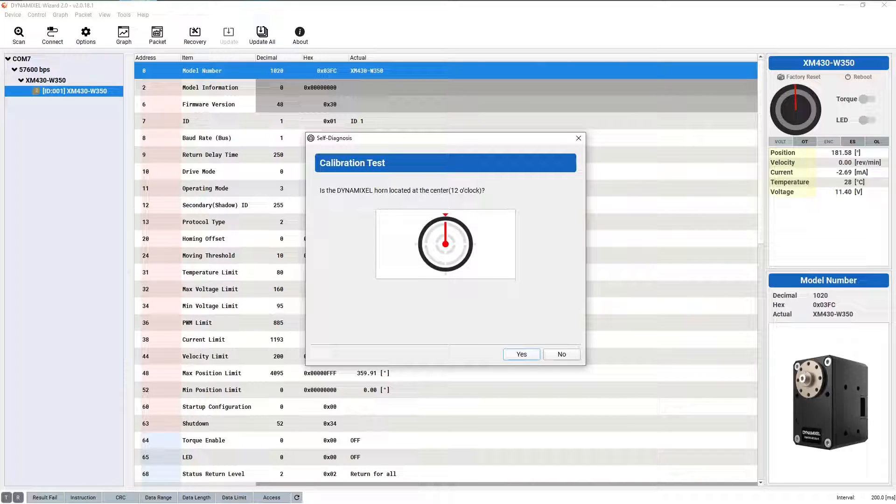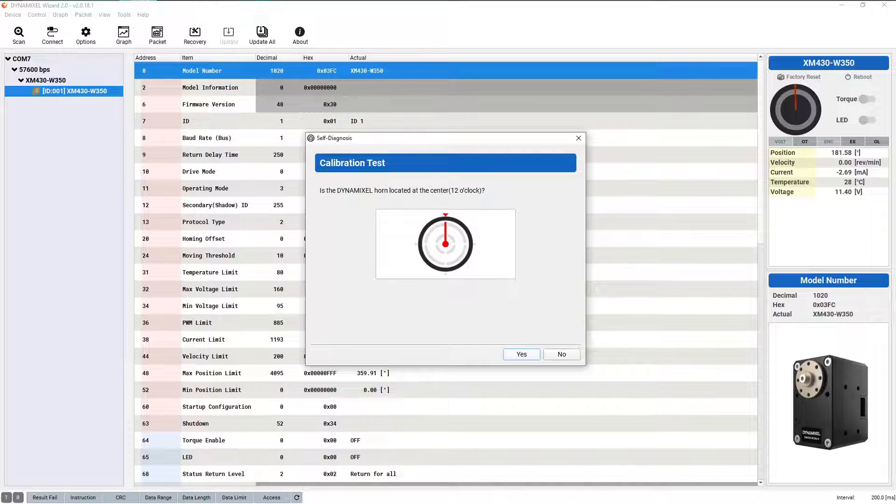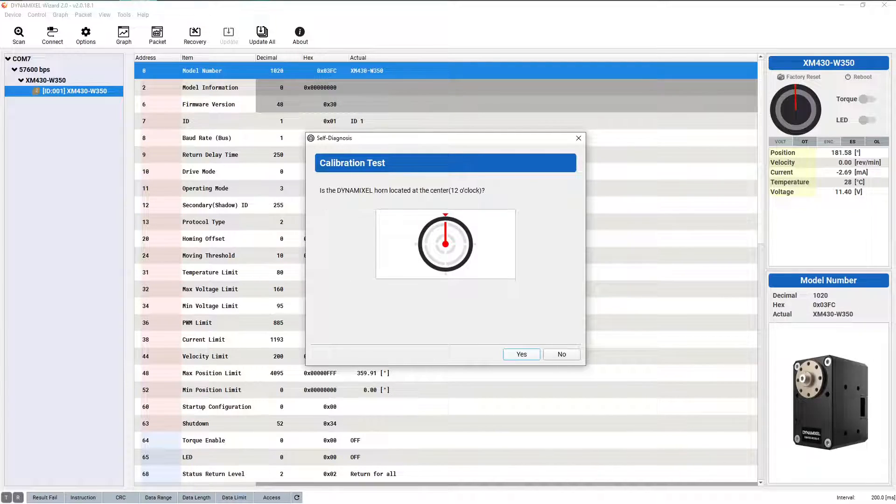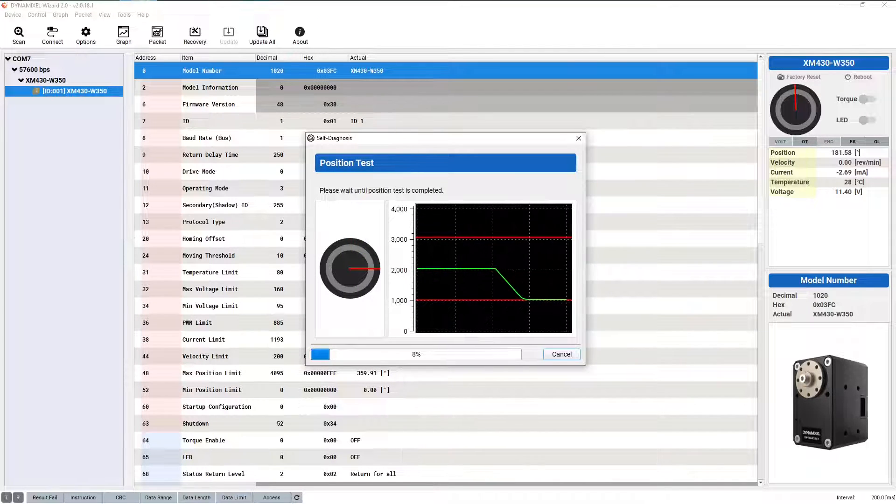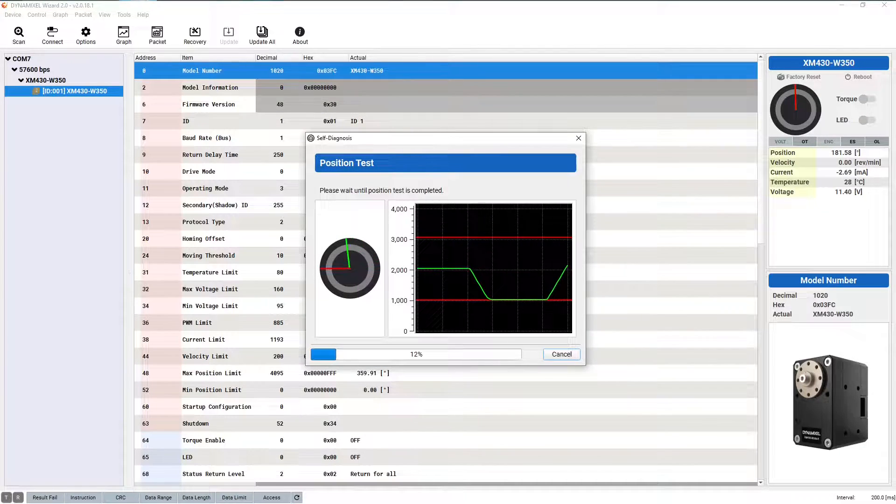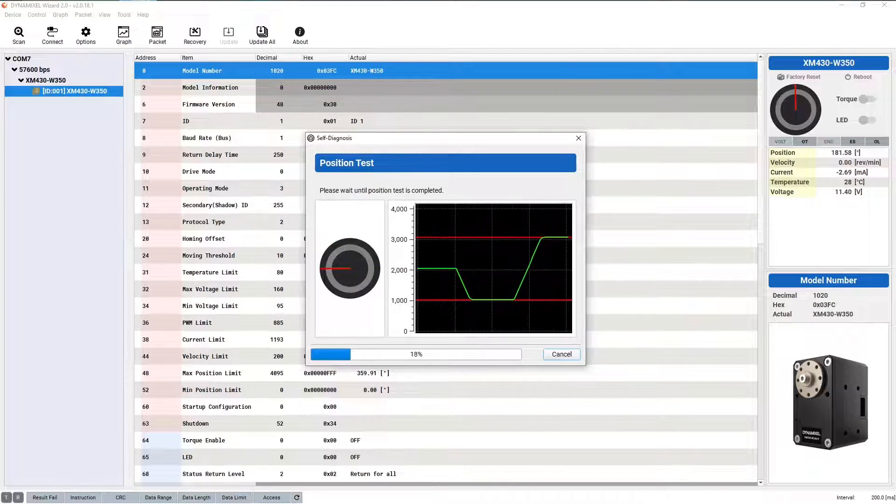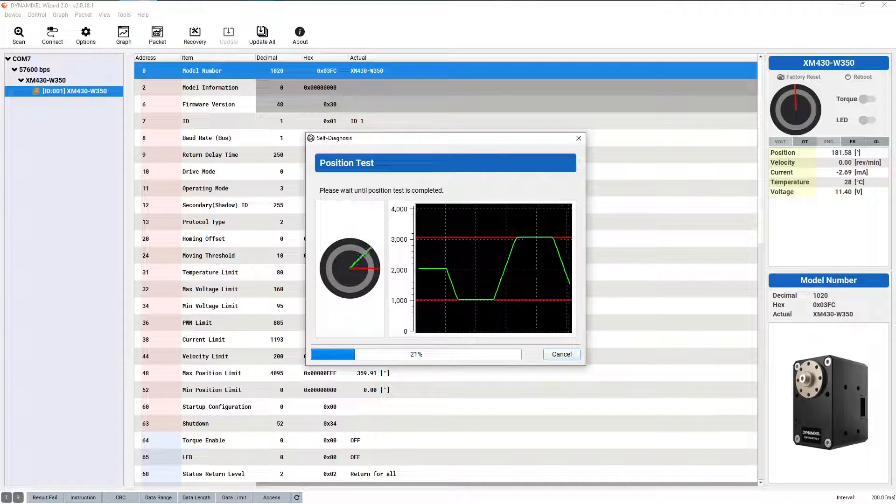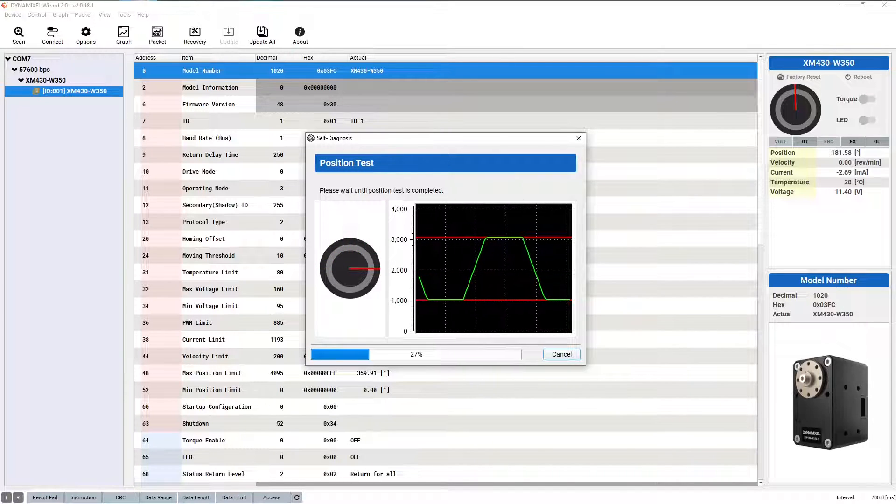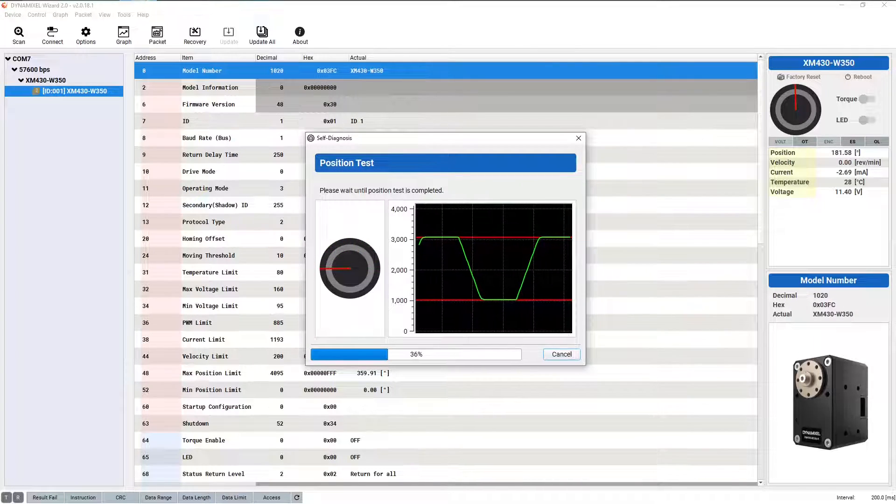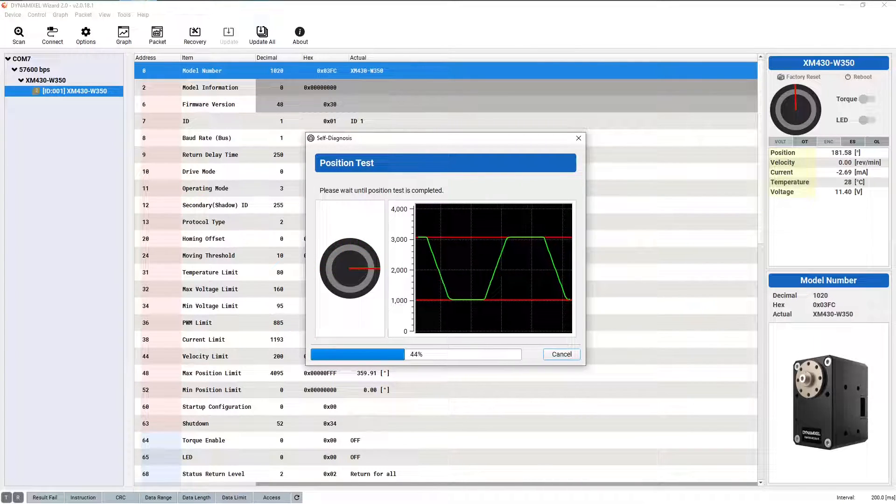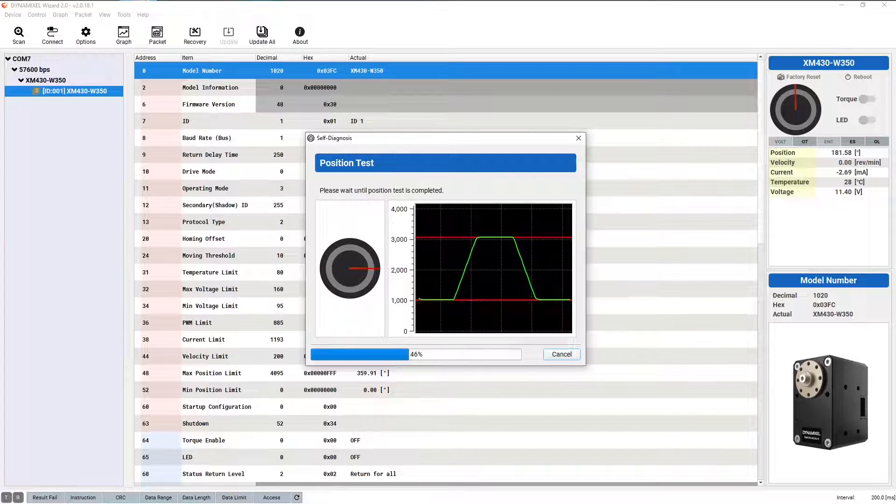Once you continue, the servo will move to its zero position and prompt you to confirm the alignment with a small dot on the output horn facing directly upwards. Once you've confirmed whether or not the servo is calibrated correctly, it'll perform a quick position control test to measure the accuracy of movement and general motion function before performing a similar test for rotation speed and accuracy.